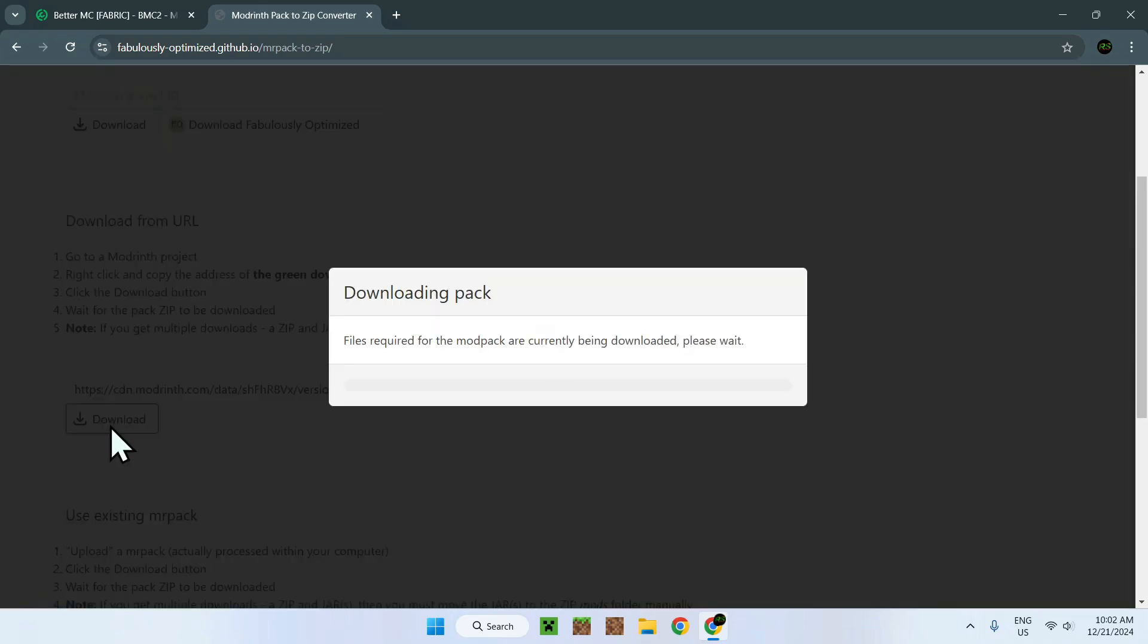Once you've done this, simply click download and you're going to start downloading the modpack. It is quite a large modpack, so it will take its fair share of time.